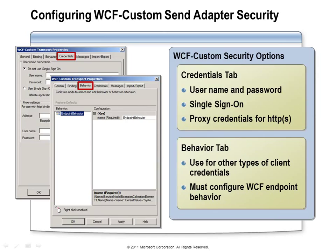On the WCF-Custom adapter, the Credentials tab lets you specify username credentials via Single Sign-On or a static username and password. The Behavior tab handles other credential types such as a client certificate or an issued token, where you configure the WCF endpoint behavior to apply those credentials appropriately.